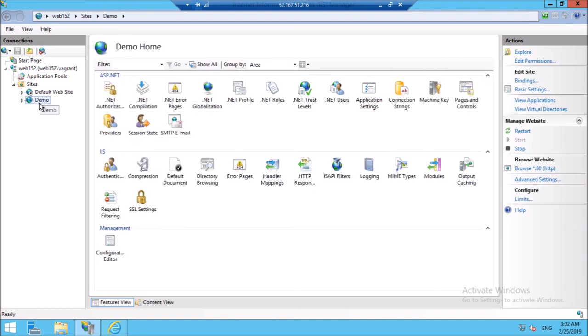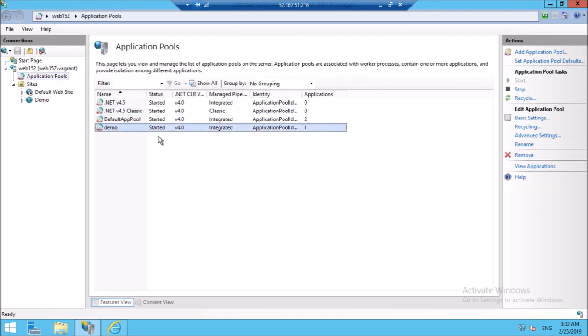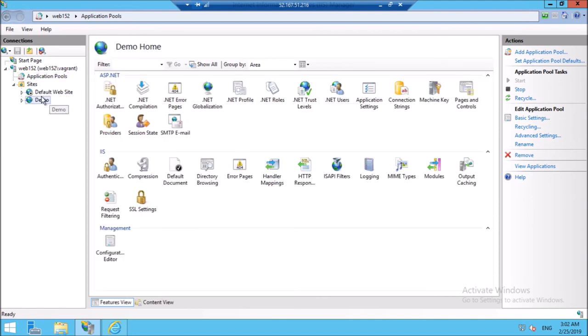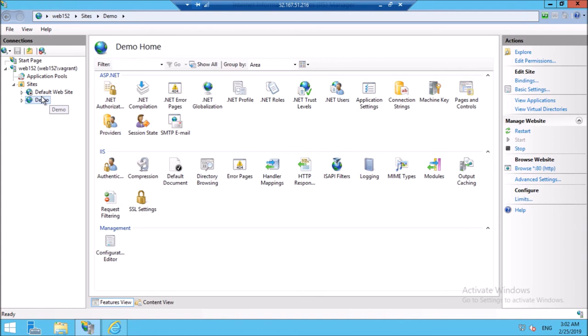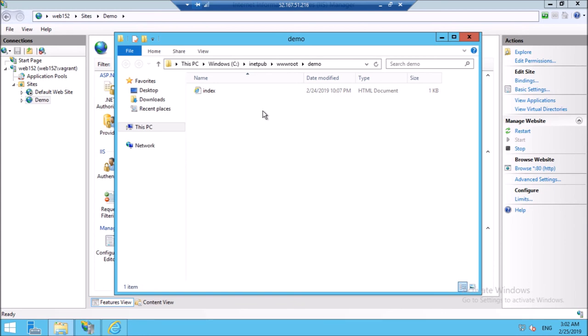Let's verify the website configuration. As per our Desired State, the default website has been stopped and the demo website has been created with a demo application pool. Let's verify the index page — we created a sample index page in our Desired State script. Let's try to access this sample page on the browser. Great, we can access the sample page on the demo website: 'Welcome to DevOps Guru channel'.